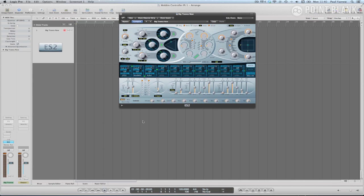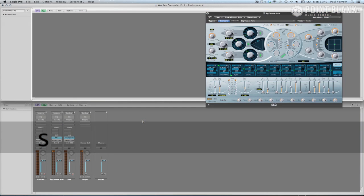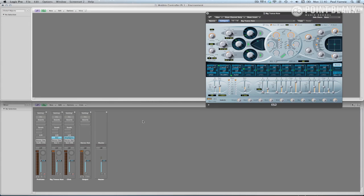To make the wobble controller, you will need to set up the environment as a workspace. Navigate to a screen set you're not using and open two environment windows. Arrange the environment windows so that one is above the other. This will enable you to have dual environment view and enable easy cabling access between the windows.